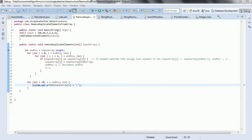Hi guys, this is Shivadi. In this session I am going to explain the programming logic to remove duplicates from an array. This logic does not have any constraint on whether the array should be sorted or unsorted, so this works for both sorted as well as unsorted arrays.